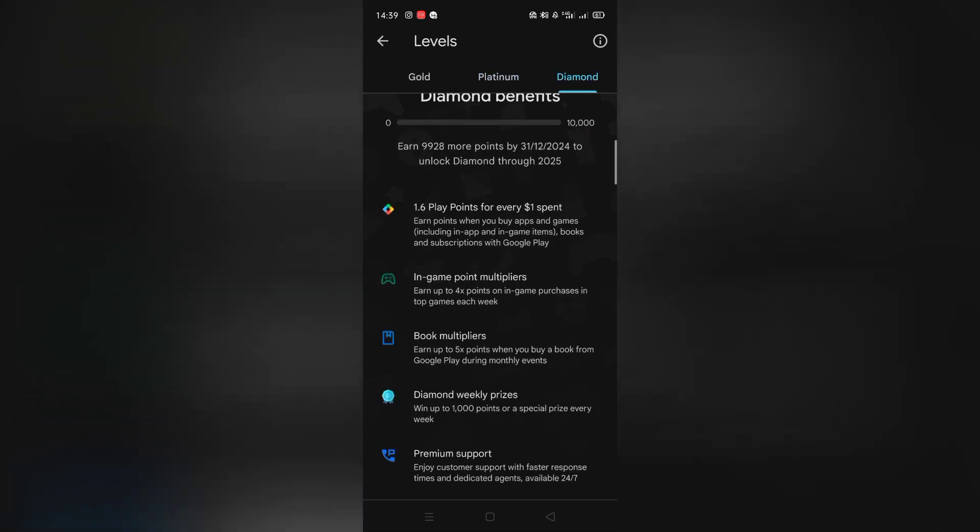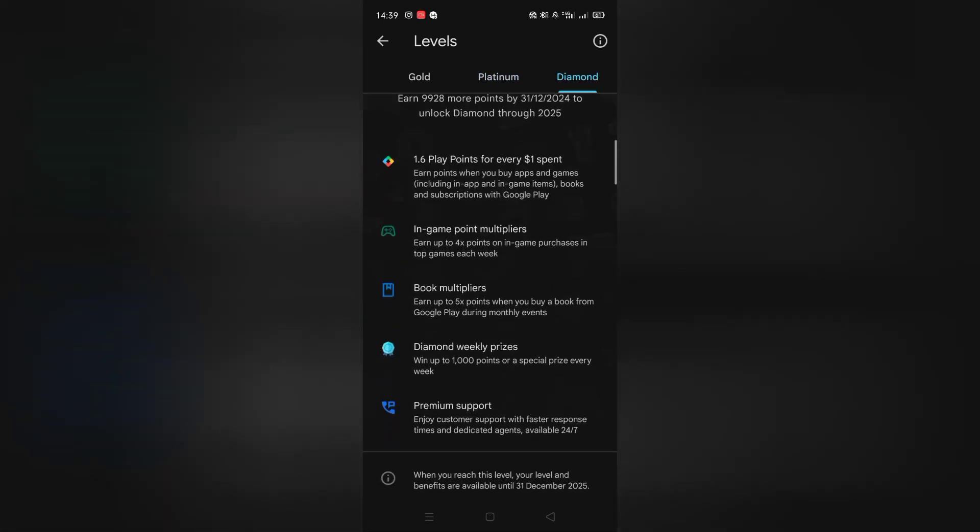The last level is diamond. You can get up to 1,000 point in weekly prizes which is crazy. Also you get 1.6 play point for every dollar spent and you get premium support.